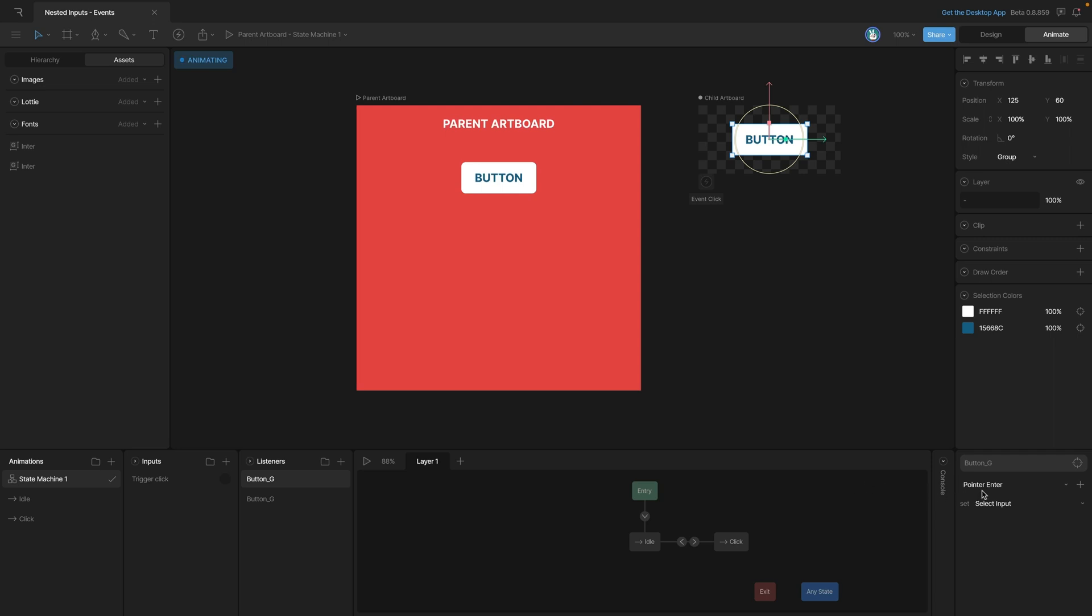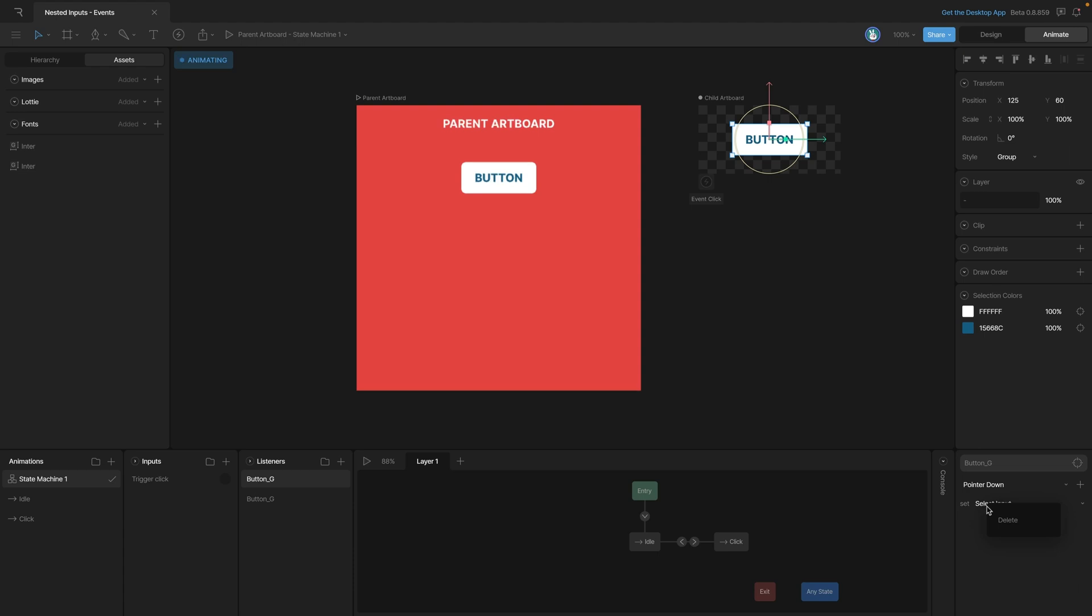So we'll need a listener, and on pointer down we want to make sure that instead of changing an input, we want to fire an event. Now that we've got that selected, we need to make sure that we have the right event reporting. In this case we want to select Click Event.